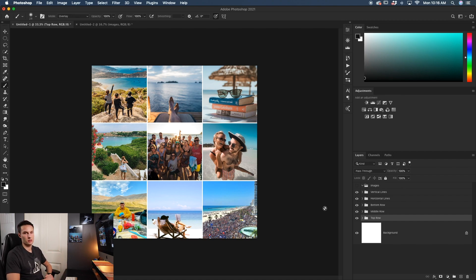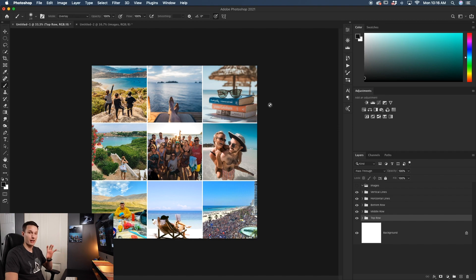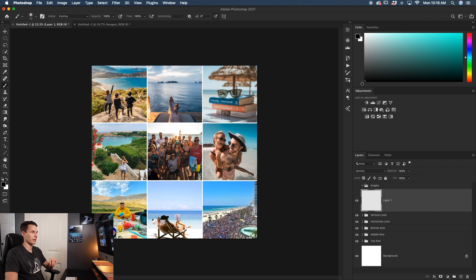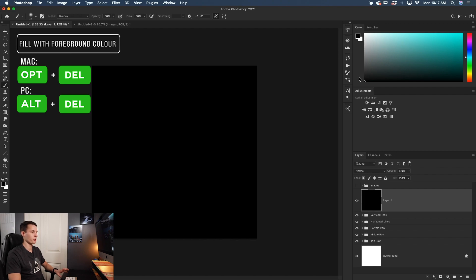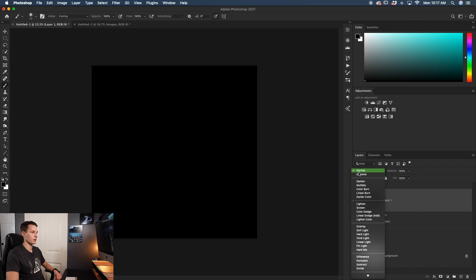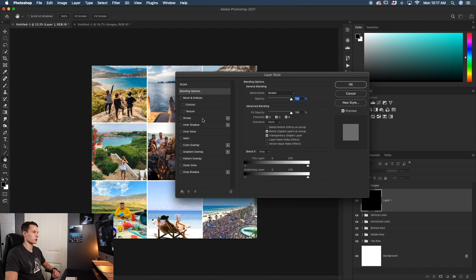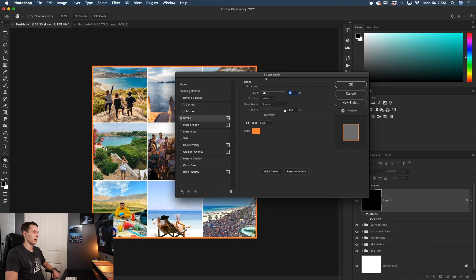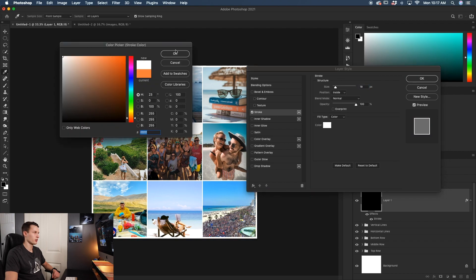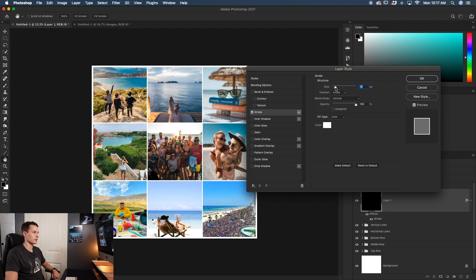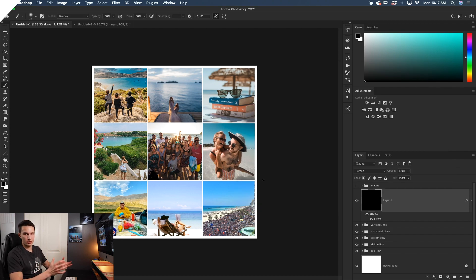To add a border around the outside of the entire collage, create a new layer above everything, select black as the foreground color, and press Alt/Option + Delete to fill it with black. Change the blending mode to Screen to hide the black. Then double-click the layer to open Layer Style, go to Stroke, set the position to Inside, set the color to white to match the grid, and adjust the size to make the border thicker or thinner. Click OK and the collage is complete.